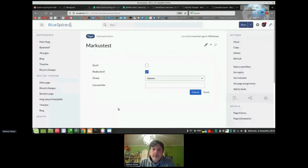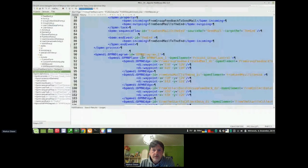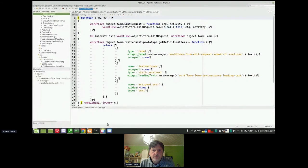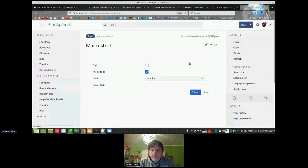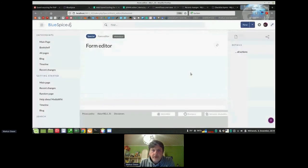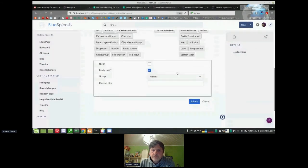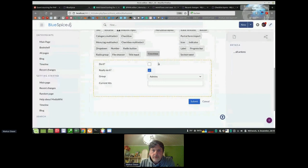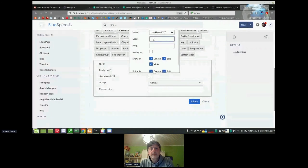That form is also defined in the wiki — there's a form called 'marcus test' which is a JSON representation. I can go and edit this form using a form editor, and you can see the form there. I can add another checkbox — for example, a field labeled 'are you totally sure' — which produces data I might need before the workflow executes.